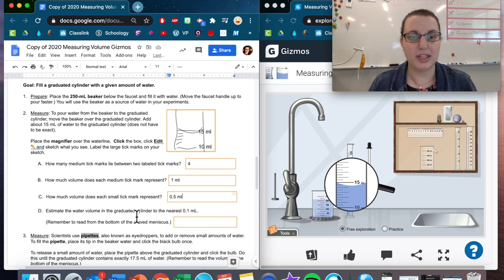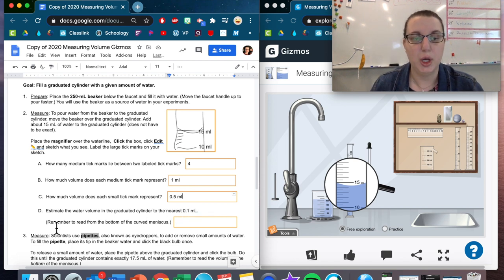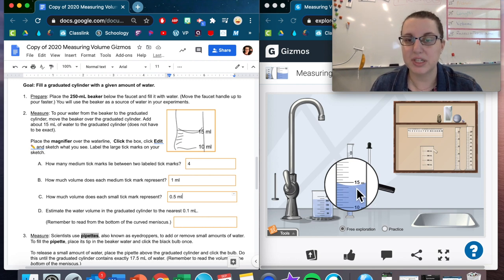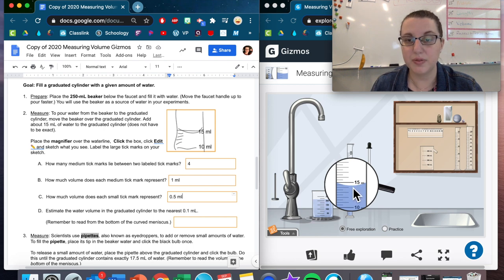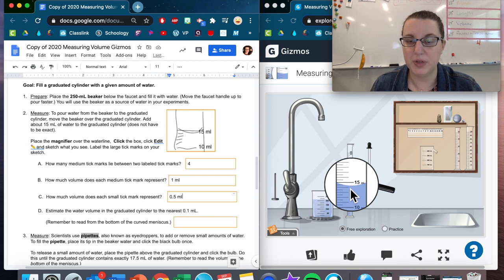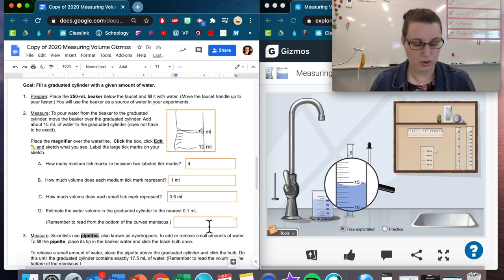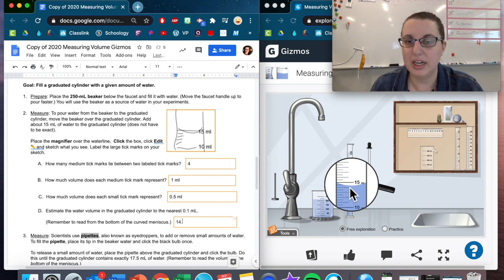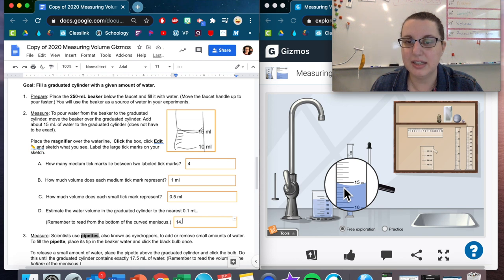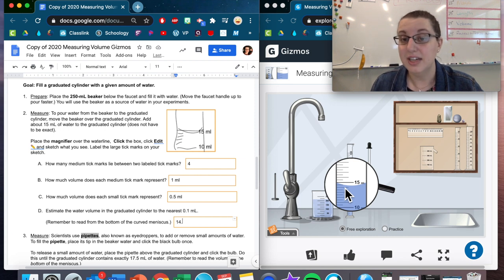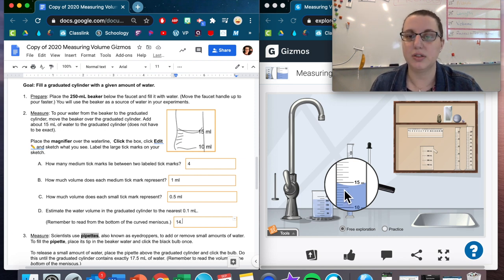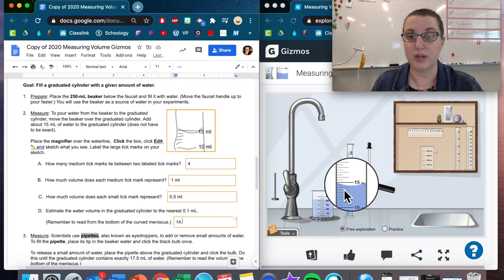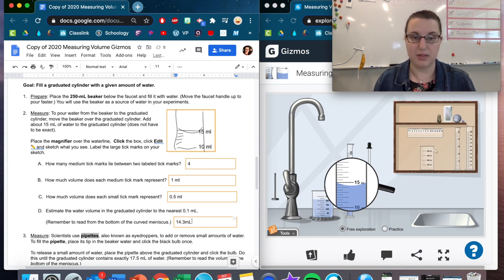Now estimate the water volume in the graduated cylinder to the nearest 0.1 milliliter. Remember to read from the bottom of the curved meniscus. So this meniscus, this is the curve. We're reading from the bottom. It's definitely below the 15, definitely above the 10. So it's above 14, below 15. So it's going to be 14 point something. But now I can see that this bottom tick mark is kind of around here. It doesn't quite reach that 0.5 mark. So it's below 14.5. And so now this is where we take our educated guess. Because I can't tell exactly if this is 14.2, 0.3, 0.4. I just know it's above 14 and below 14.5. So I'm going to estimate it at 14.3 milliliters.